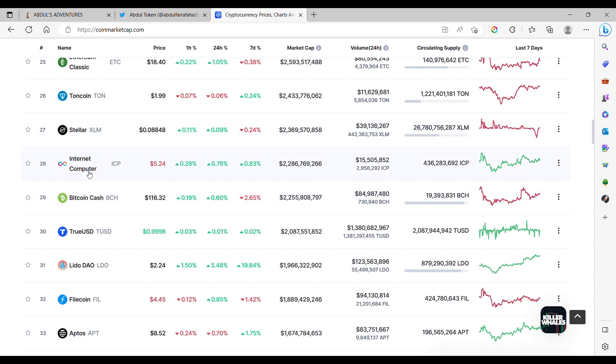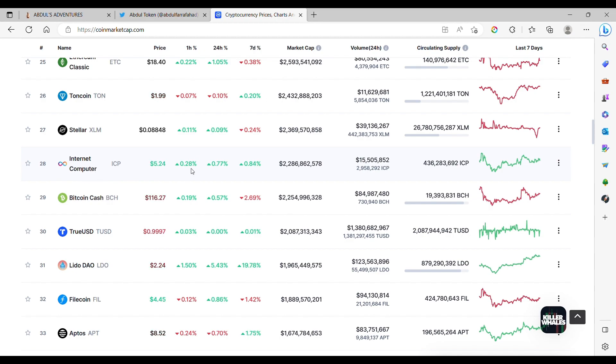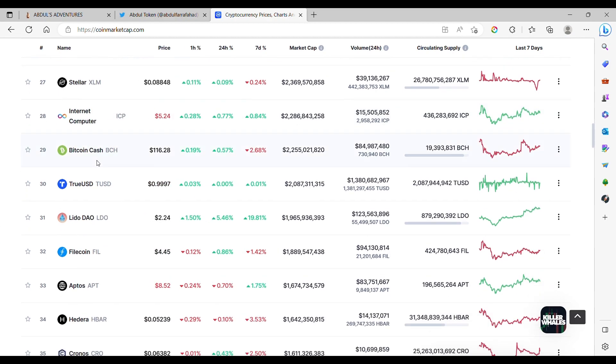Internet Computer, was a pump and dump in the very beginning. $5, used to be a lot more than that two years ago. Bitcoin Cash, another Craig Wright bullshit.